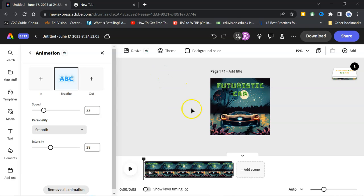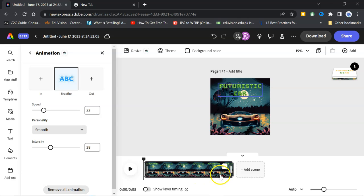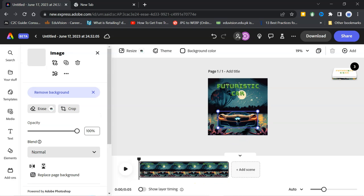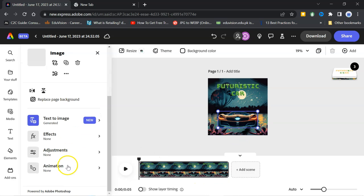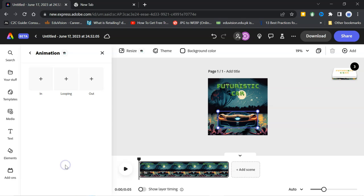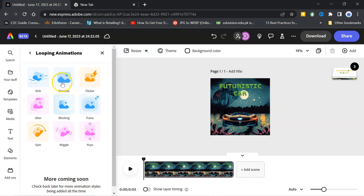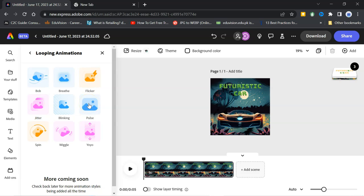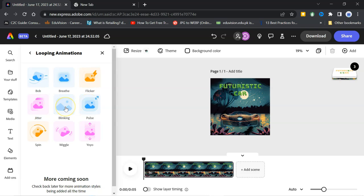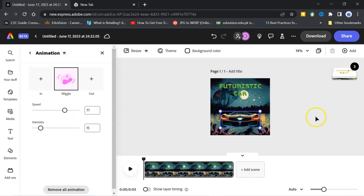And this application has converted my picture into the video form. Now, come to this car. Go to animation. Click on looping. And here, you can select the type of animation which you want. It looks okay. Click on it.